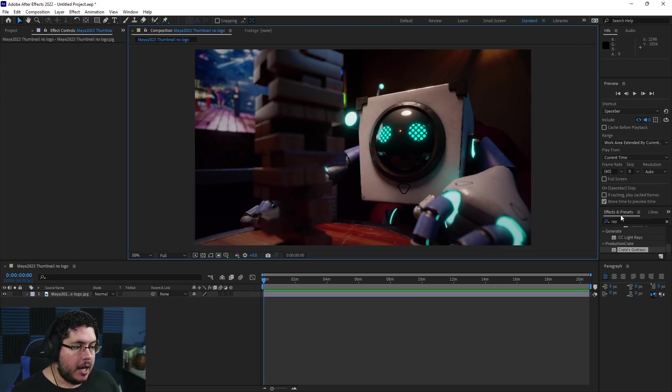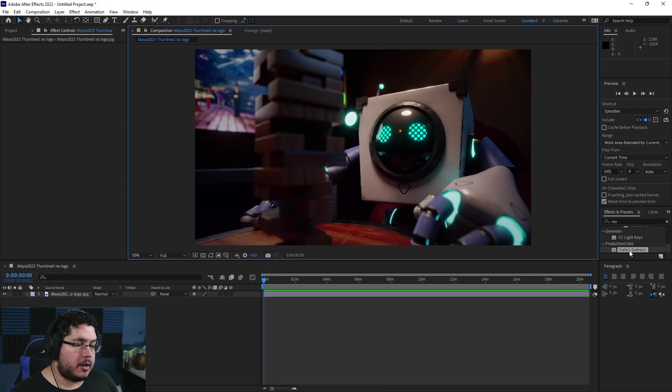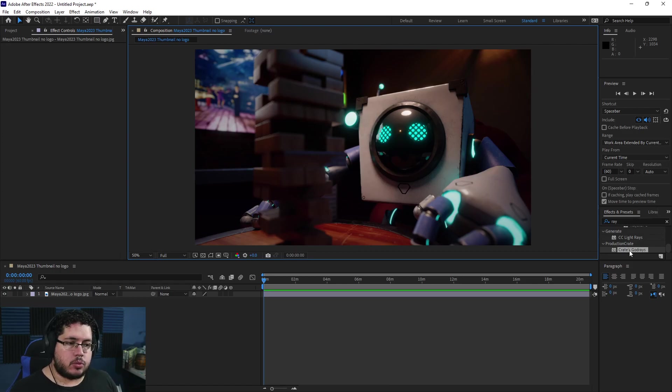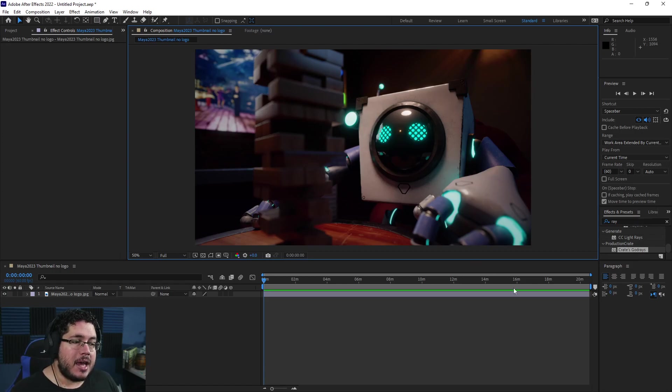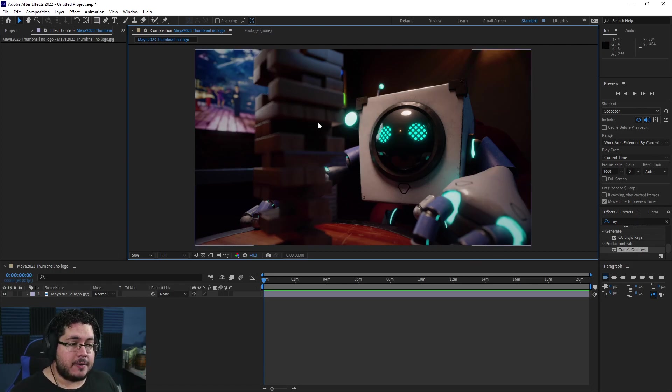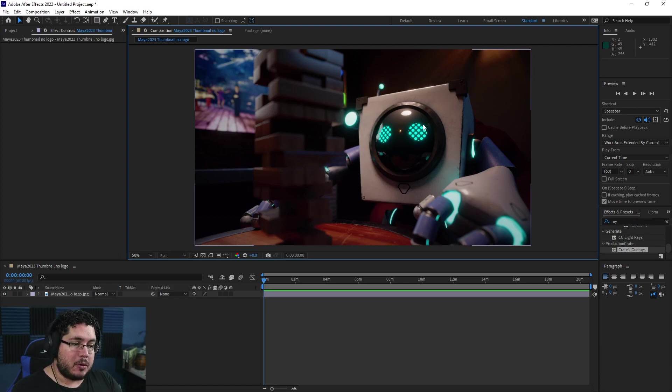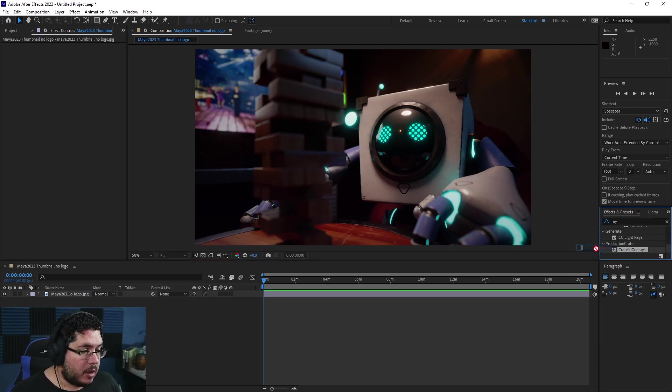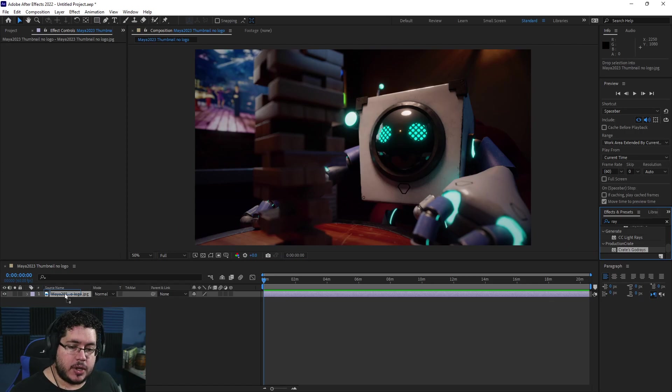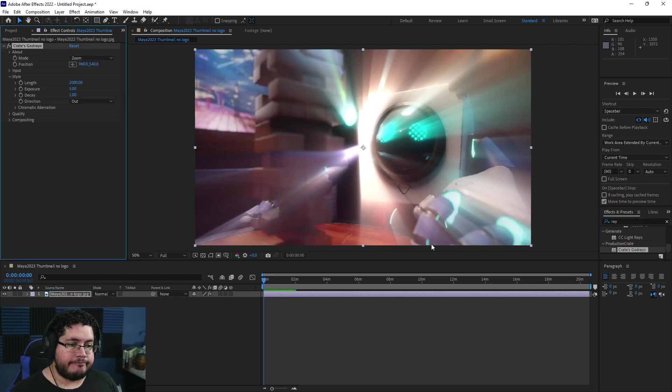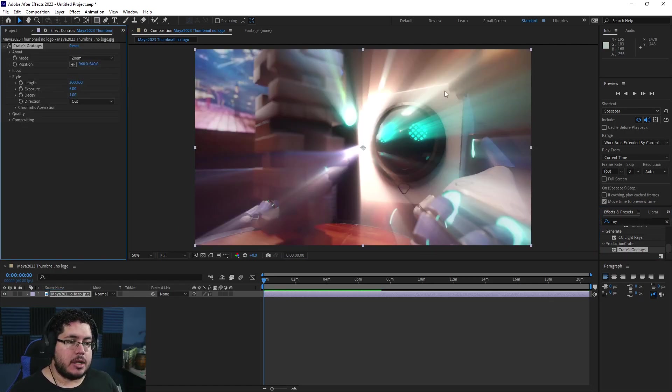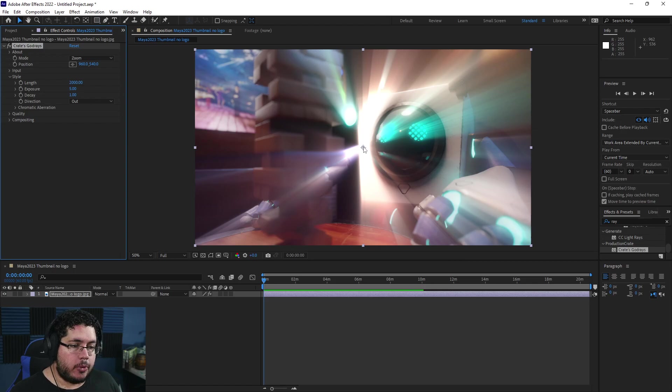Once you do this and jump back into After Effects, go to your effects and just type in 'god' and you're going to find Create a Godray. How does this work? It's amazing. I honestly don't know how it works on the mathematical side, but let's add some godrays to this nice little guy from our complete guide to Maya. I'm going to grab Create Godray, drag and drop it onto this layer, and that's it. We get godrays.